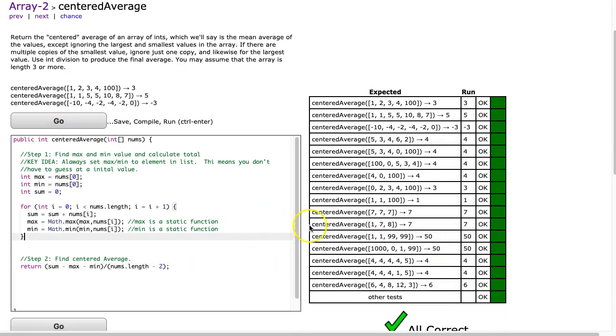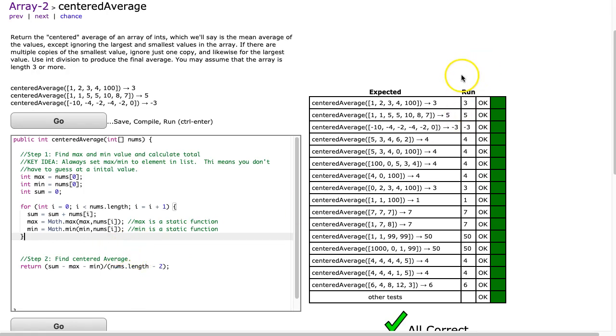I hope that video helped. This is a great problem that has a lot of really good fundamental ideas. If you have any questions, please don't hesitate to reach out.